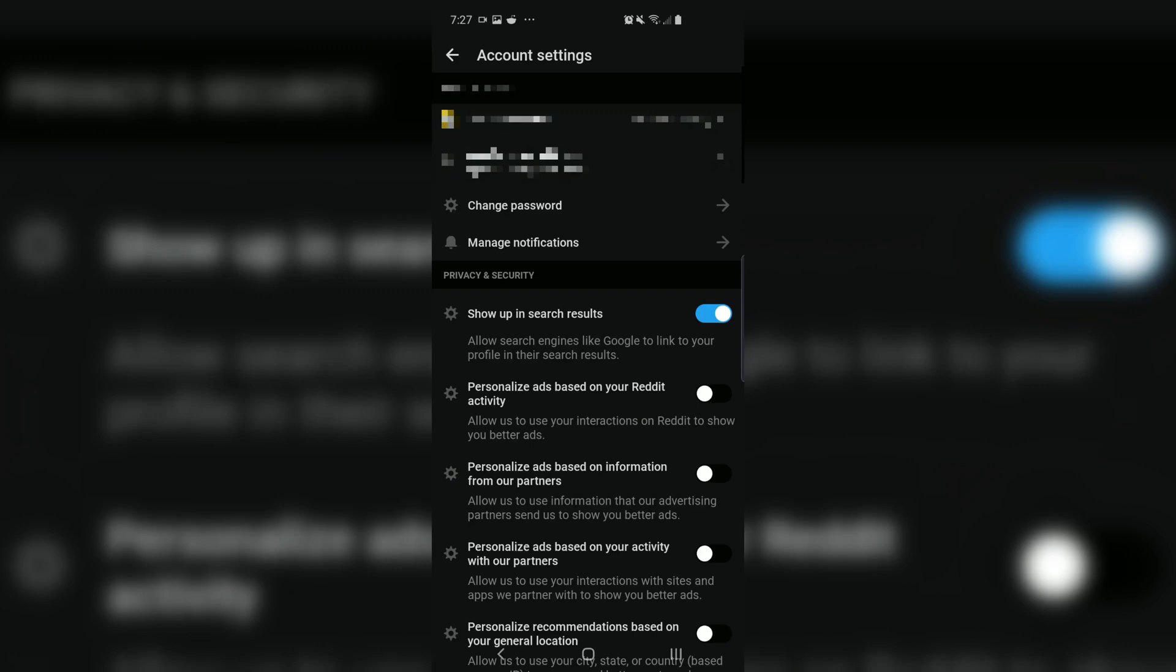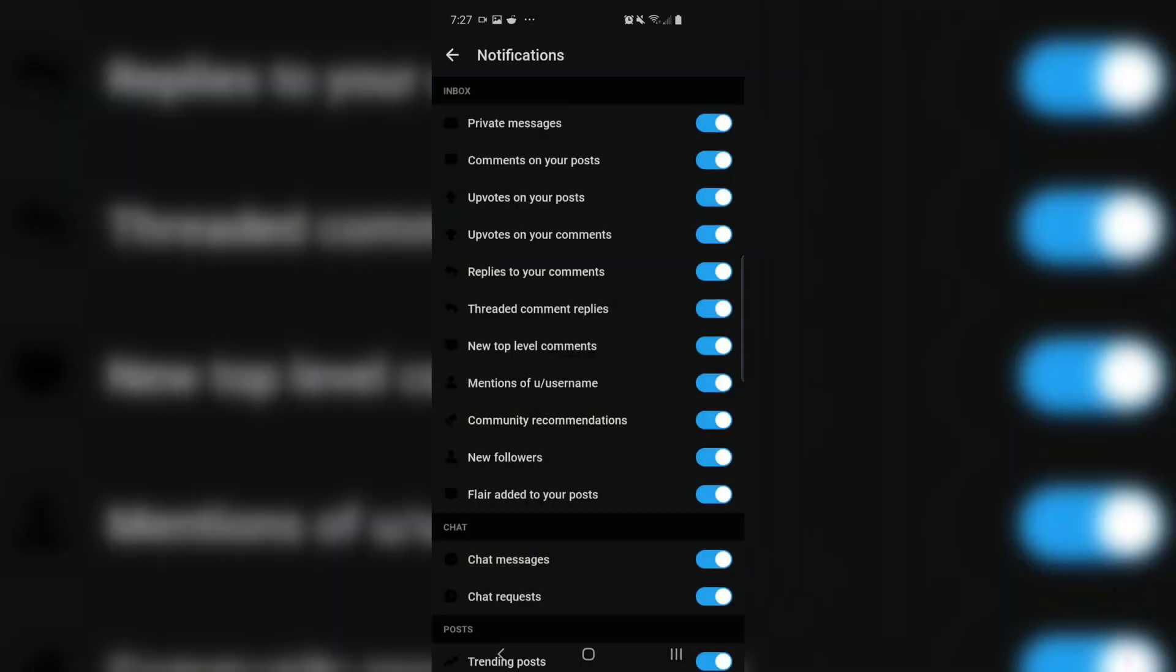If you want more privacy, do it here under Privacy and Security. We're hackers, not witness protection, so tap on the item with a bell called Manage Notifications.